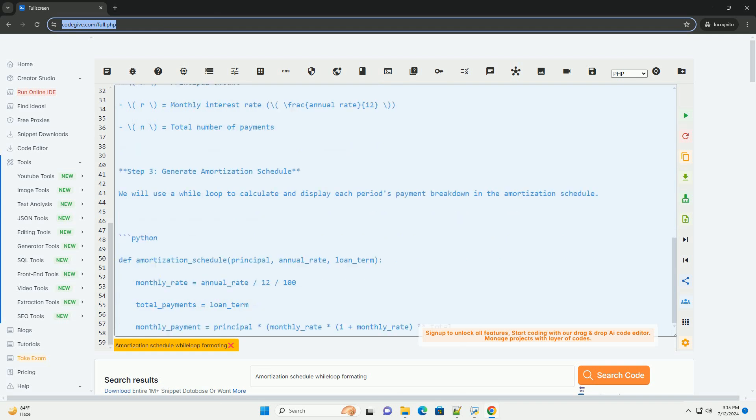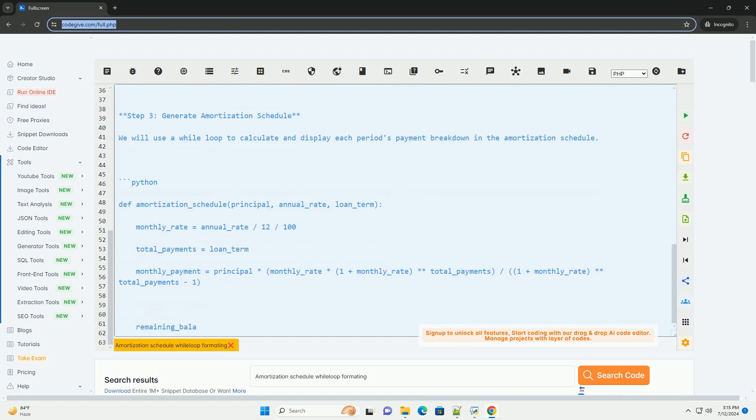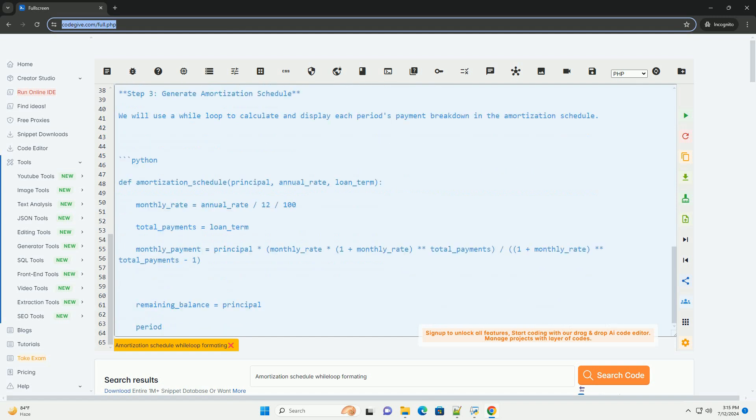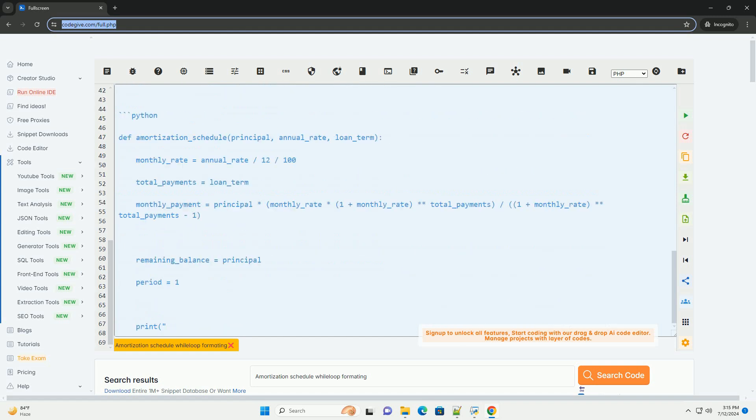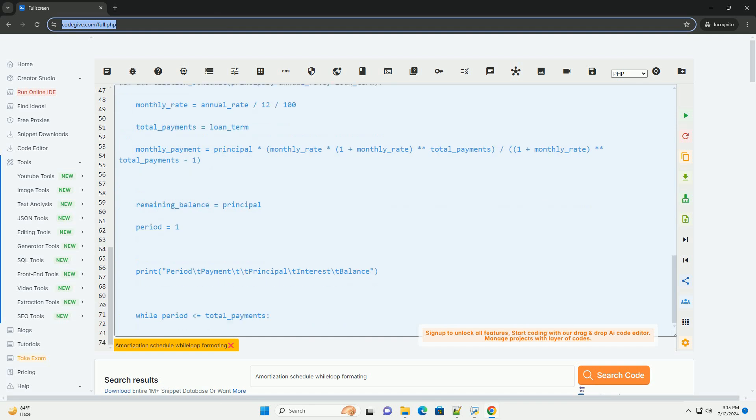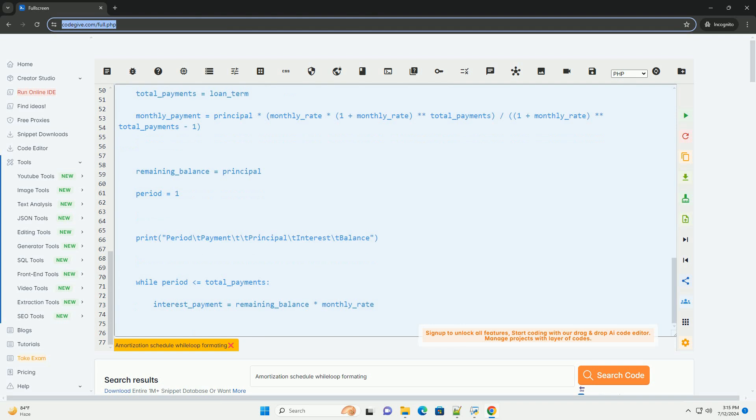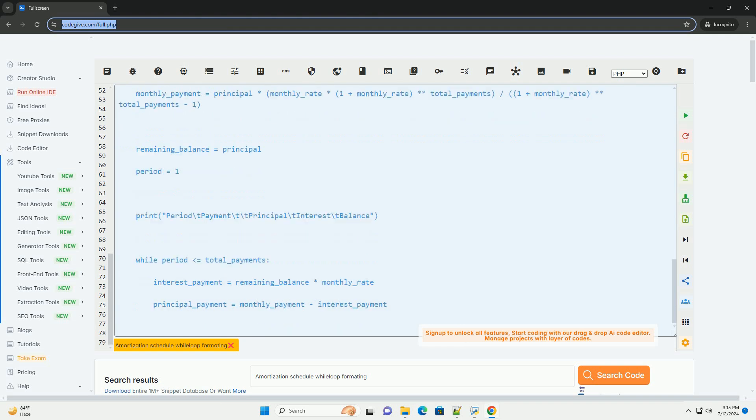Step 1: Input Loan Information. Principal Amount: the initial amount of the loan. Interest Rate: the annual interest rate for the loan. Loan Term: the number of months over which the loan will be repaid.